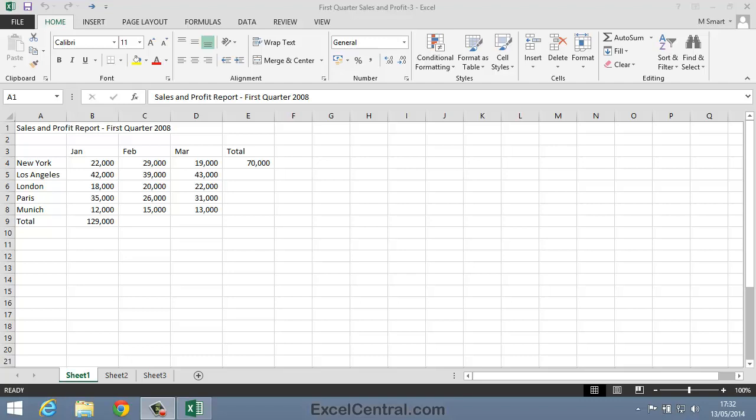For this lesson you need to open the sample file First Quarter Sales and Profit 3 from your Sample Files folder.